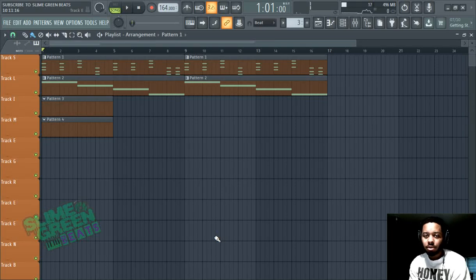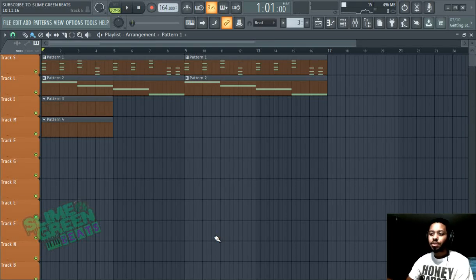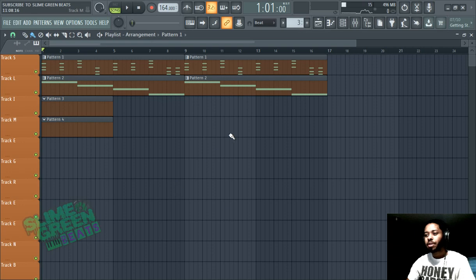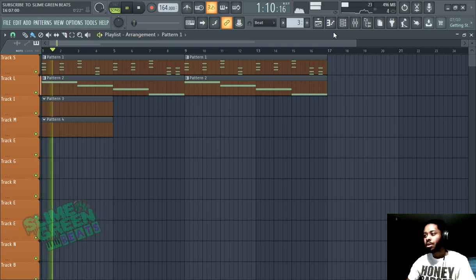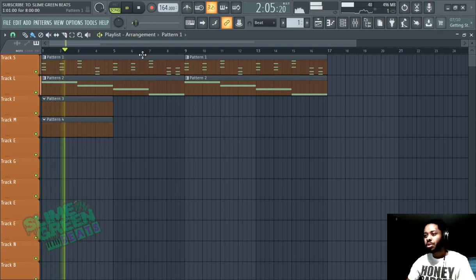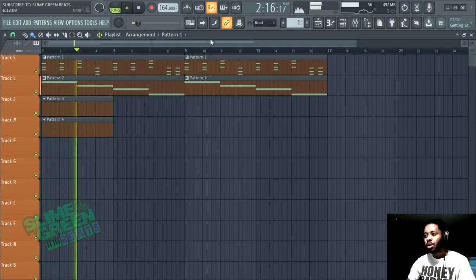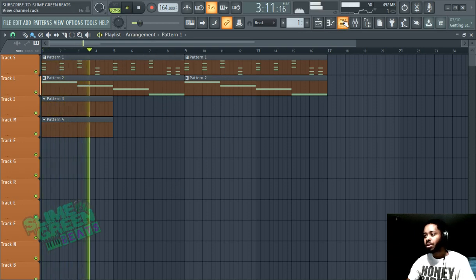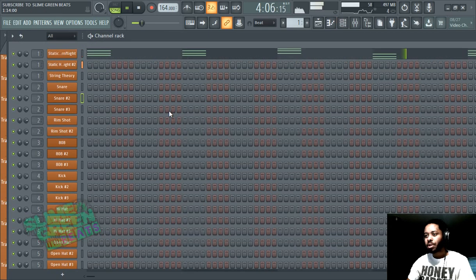What's up y'all, it's Slime Greenbeats in the building and this is how you copy melody patterns in FL Studio 20. So we have a melody right here and we're using pattern 1 and 2. There are several ways to copy it.